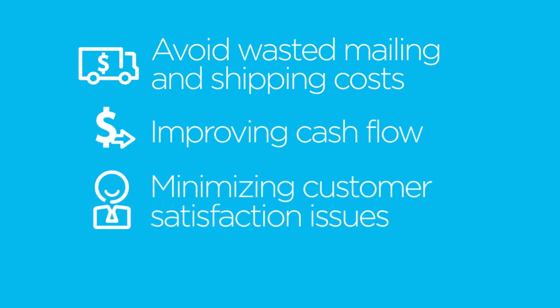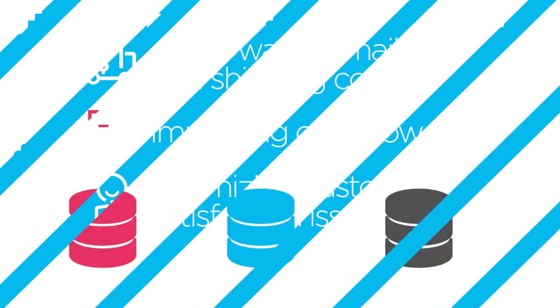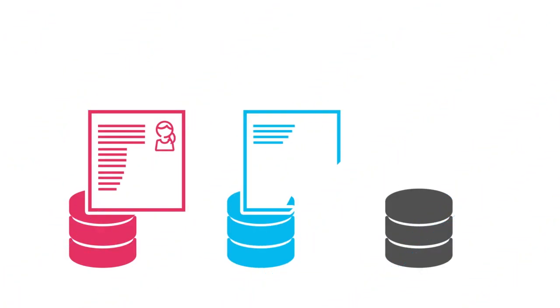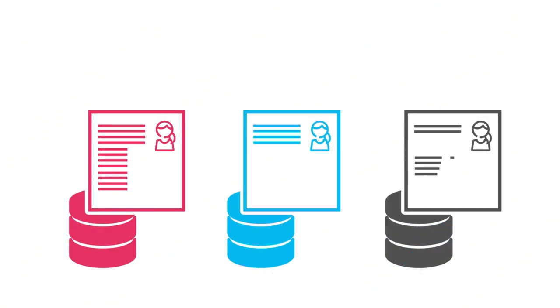And minimizing customer satisfaction issues such as late fee disputes and unreceived orders. Neopost also helps organizations enhance data usability.